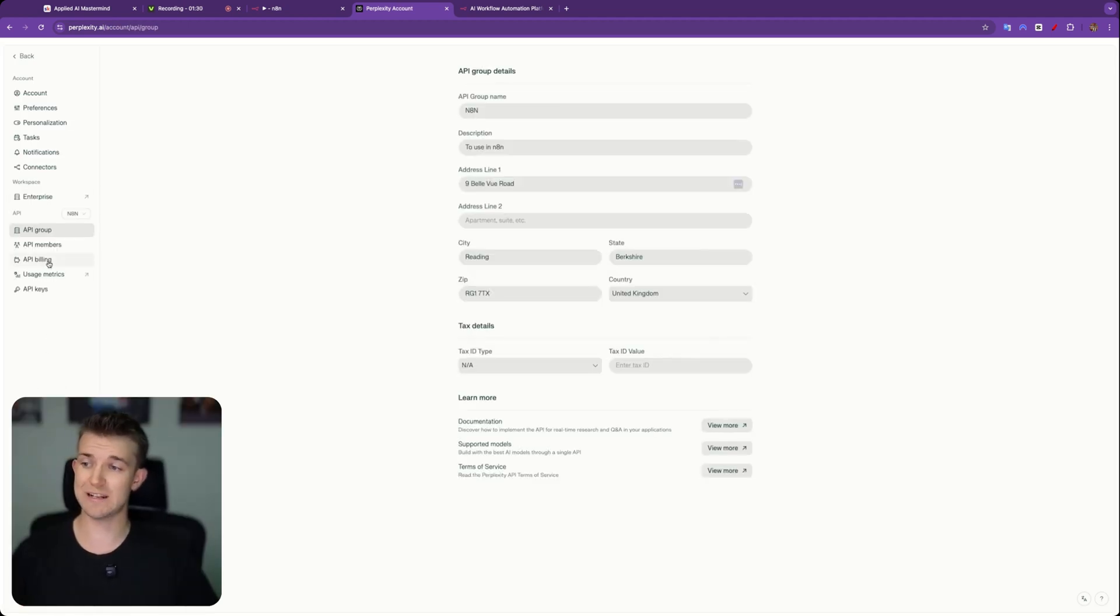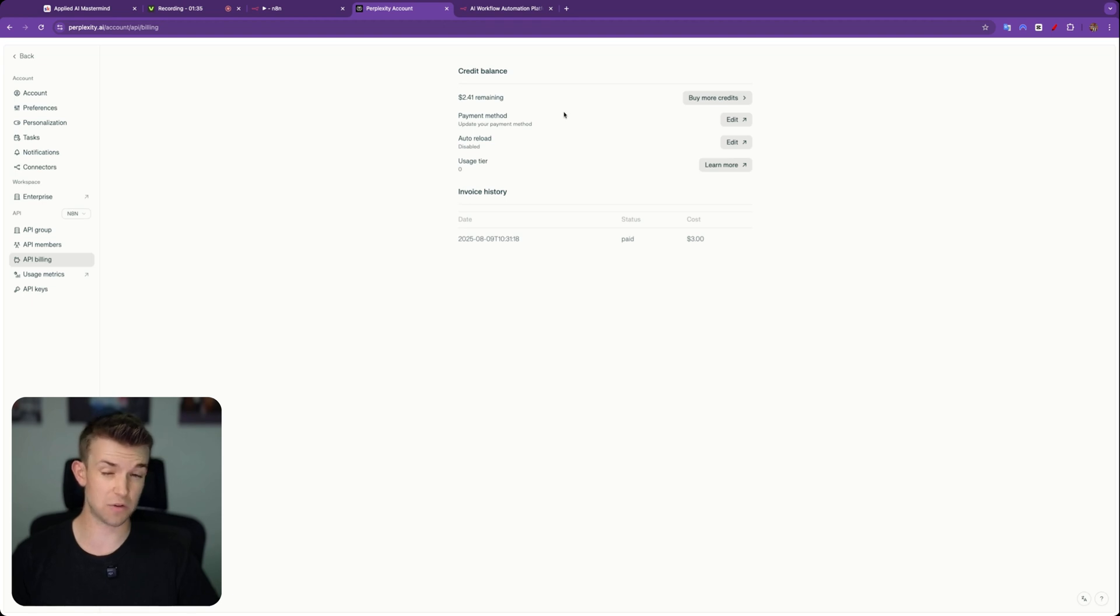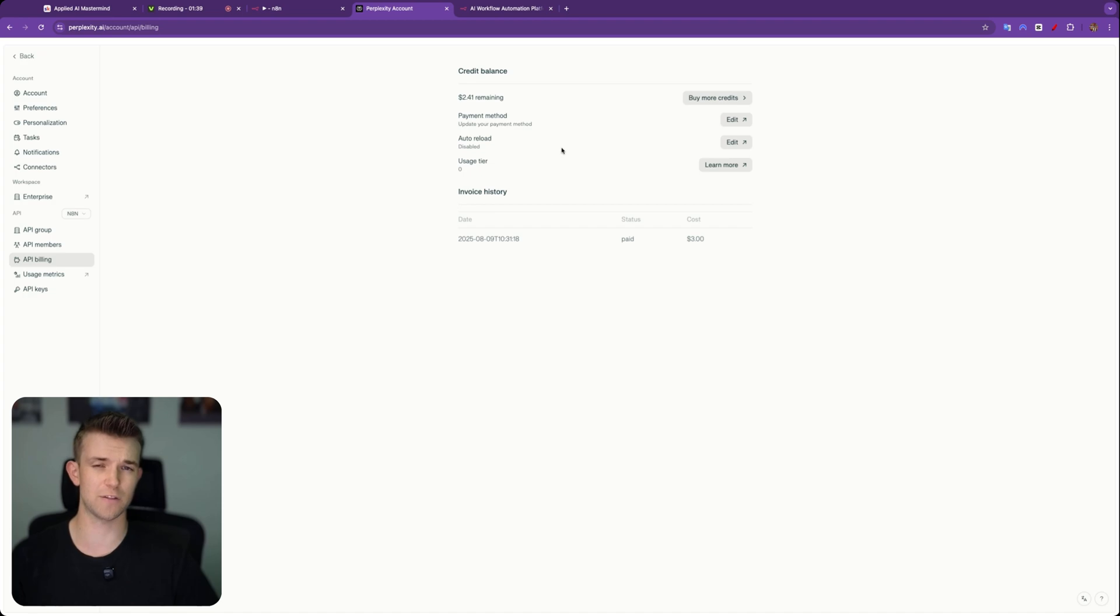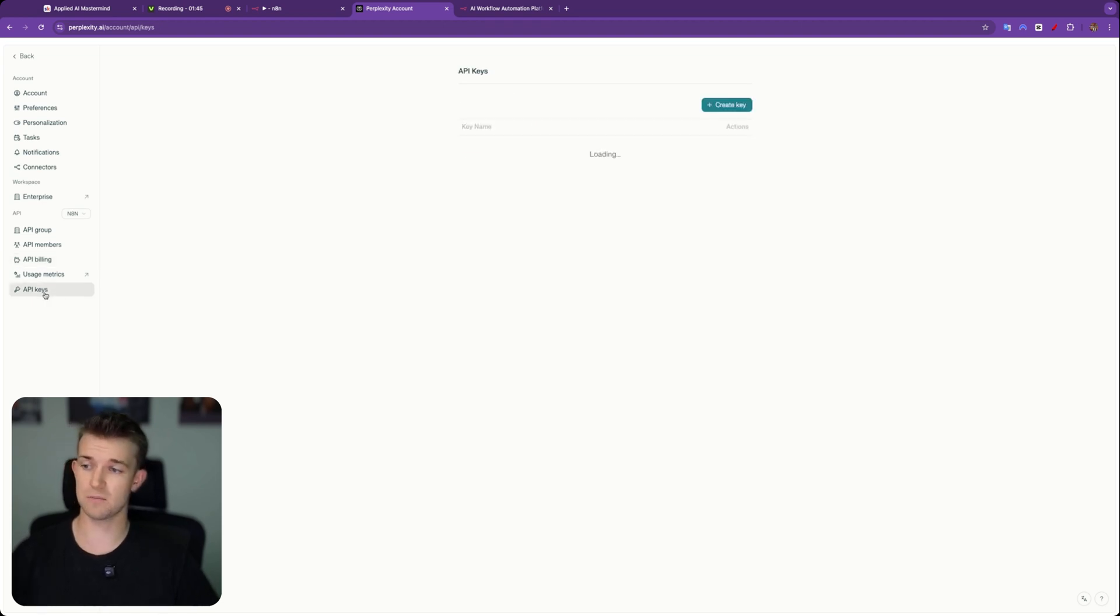First of all, you will need to add some credit to your account. They, I believe, don't at the moment allow you to run the API for free. You need to have some credit. I think $5 is the least that you can put onto your account. So I put on $5, then come to API keys.